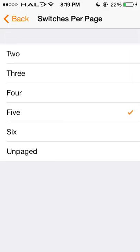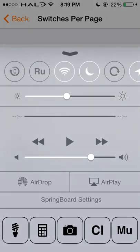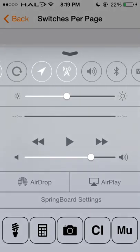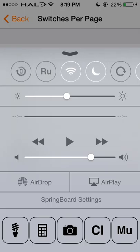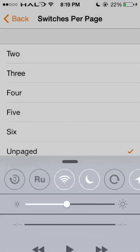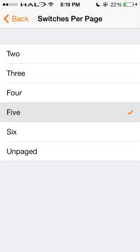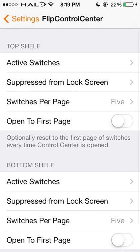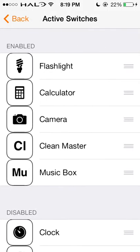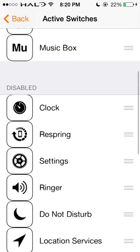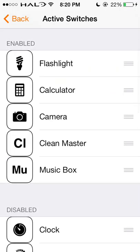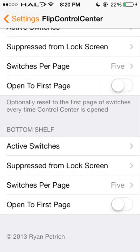Or you can have it un-paged, so you can just scroll along and they're un-paged. I personally like having the ones I use quite often, but it's personal preference. The bottom shelf works basically the same way — you just drag however you want it.